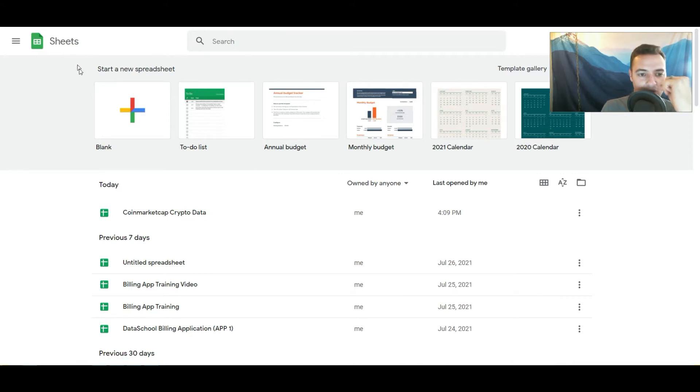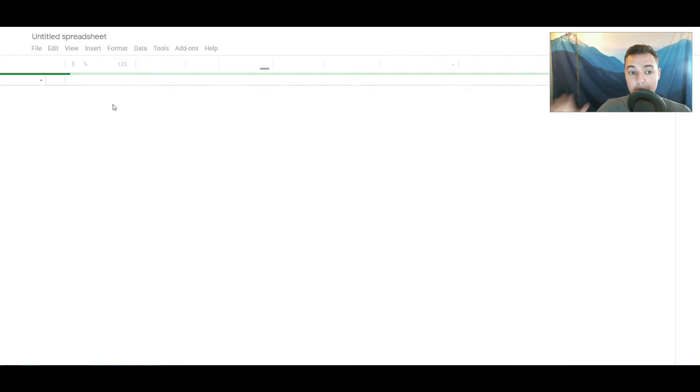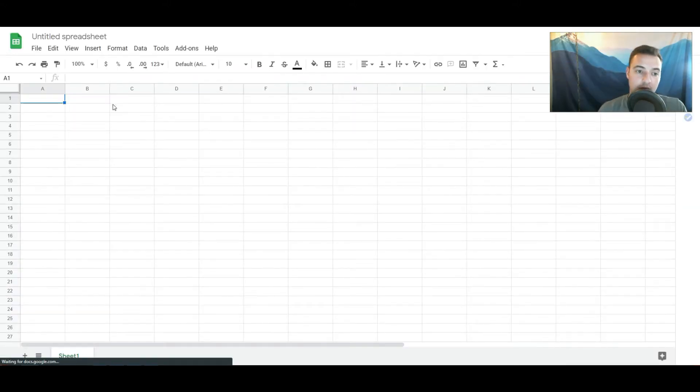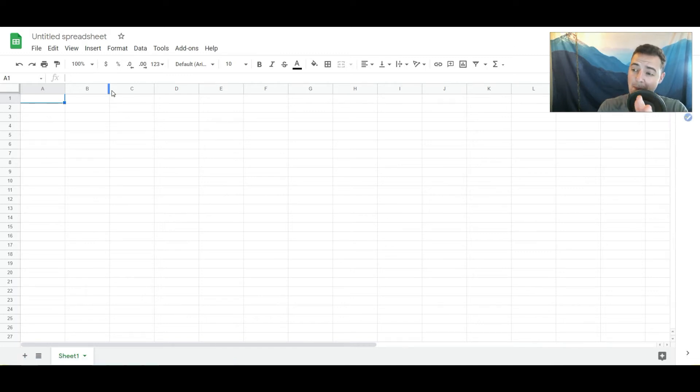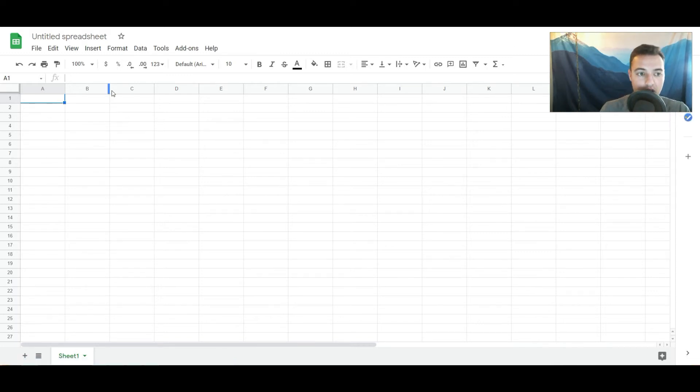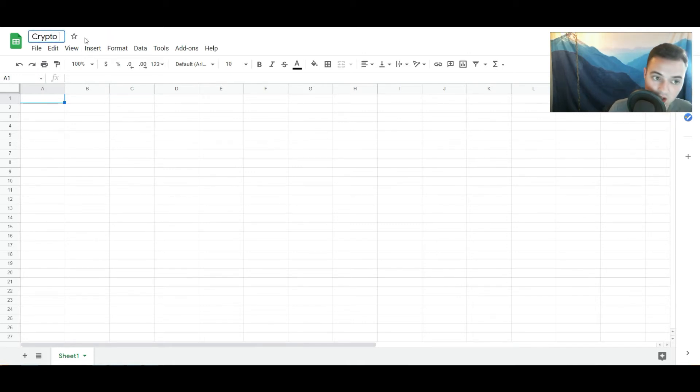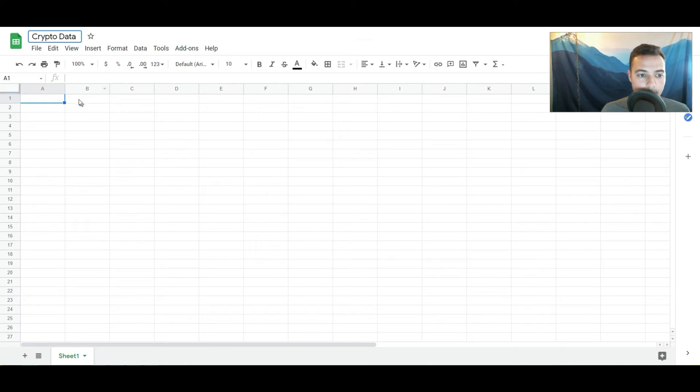You get in, you log in with your Google account and then you're here. We're just gonna hit new blank spreadsheet. We're not gonna really do much of anything to this at all. We're just gonna go ahead and name it and we'll say crypto data.